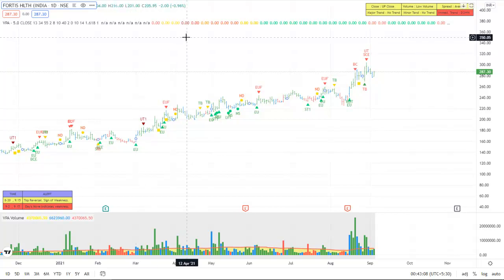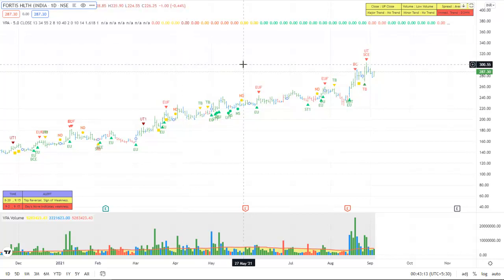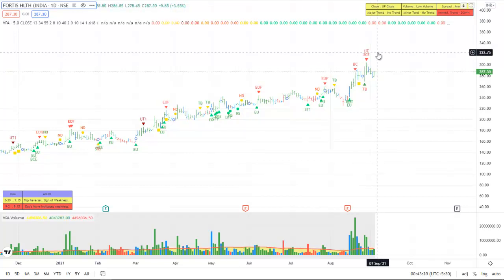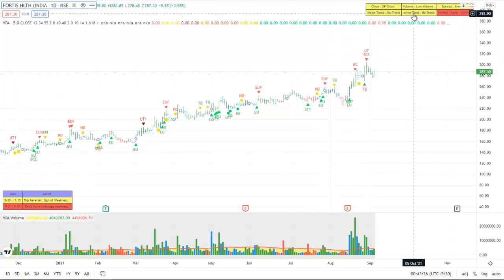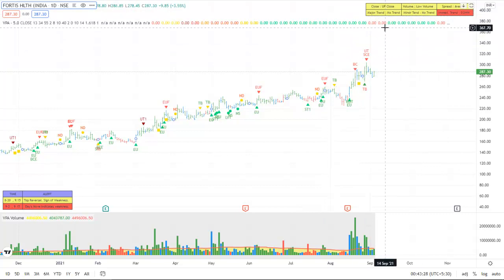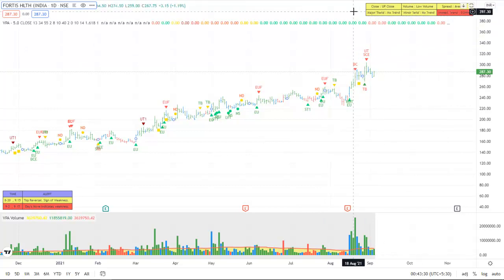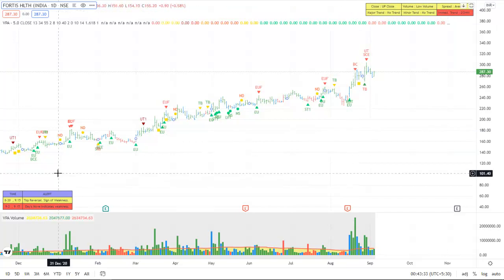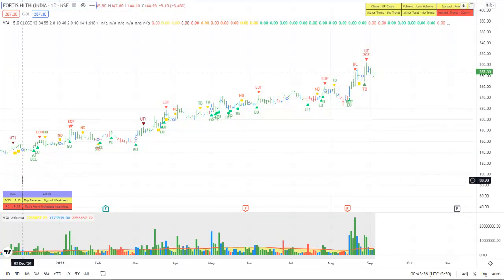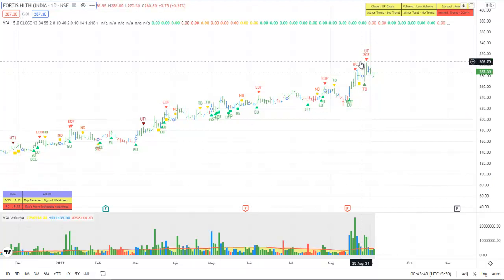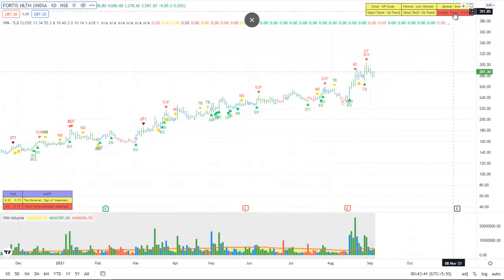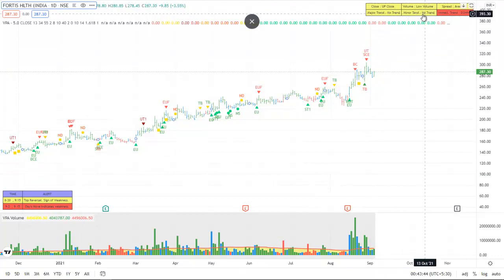Welcome to this video on VPA 5.0 for Trading View. This is an upgraded version of the earlier VPA analysis. As you can see, there are two changes which are quite visible: one is the status window on the top right hand corner, and then the alert window on the left hand side bottom corner.